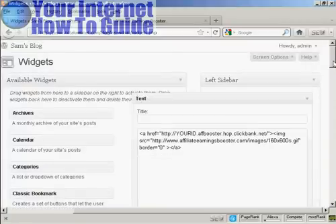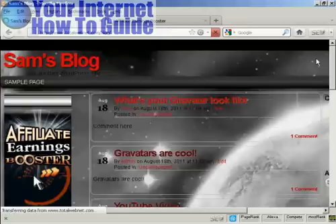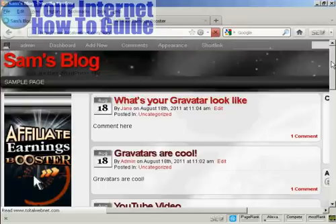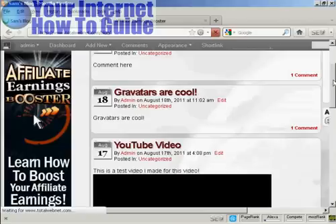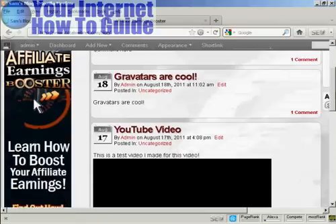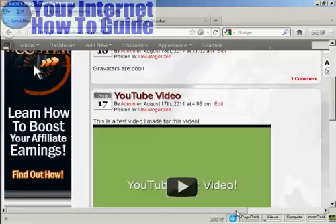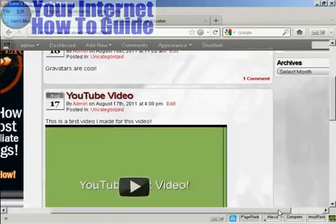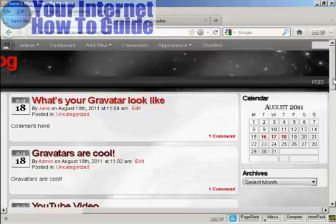And if I just go to the main blog page now, you can see we now have the banner here in the sidebar. And if I move it over, you can see we've got the calendar and the archives there in the right sidebar.